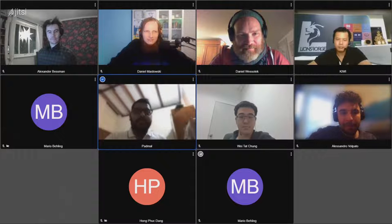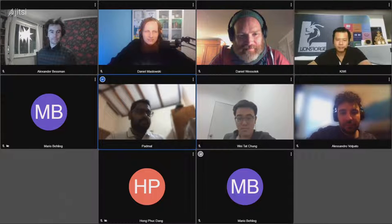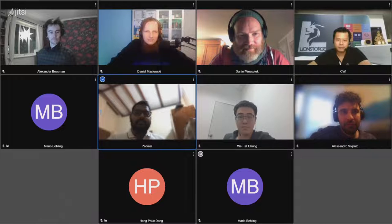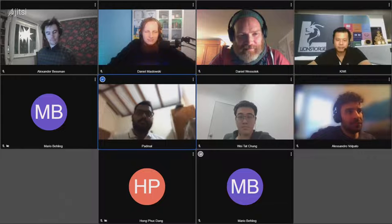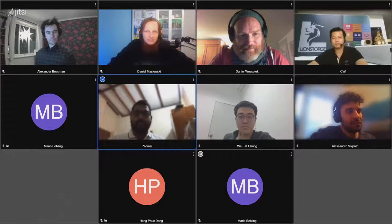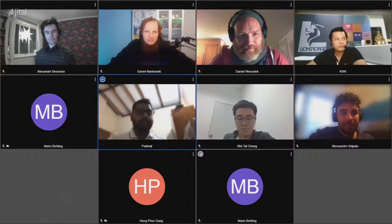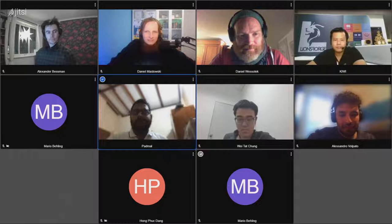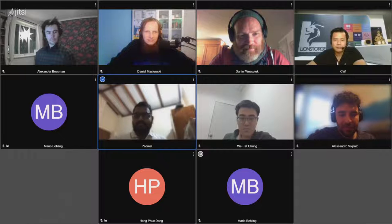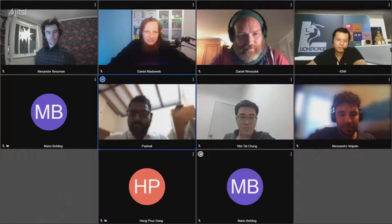My name is Padma, and I've been with the project since my first GSoC in 2017. Ever since, I've been mainly working on the hardware and collaborating a bit on Android and the firmware part as well. I can pass on to Kiwi.